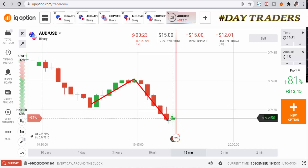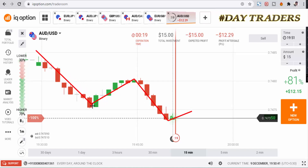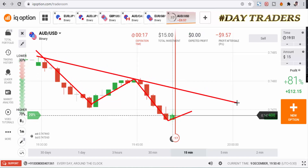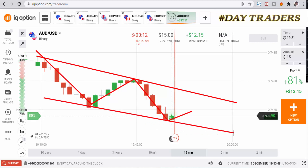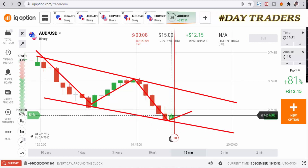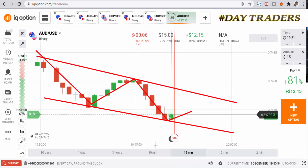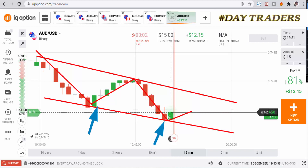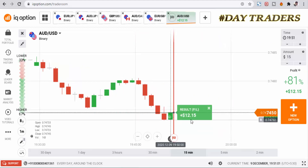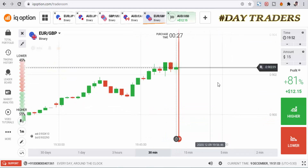This is a bearish momentum, so I'm expecting the next candle to make a bullish candle. This is the market momentum — okay, we have 10 seconds only. Okay, this is a winning trade. Let's check the next pair.